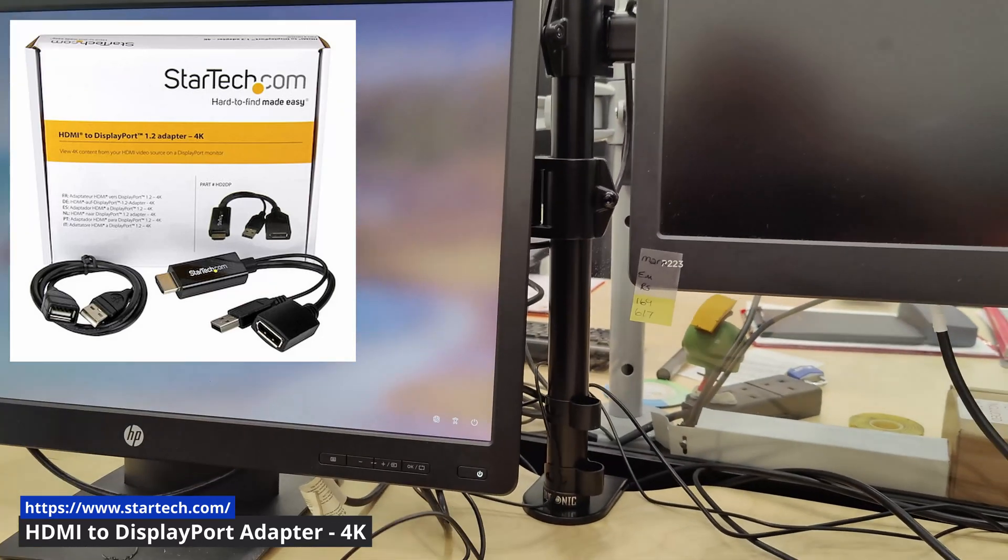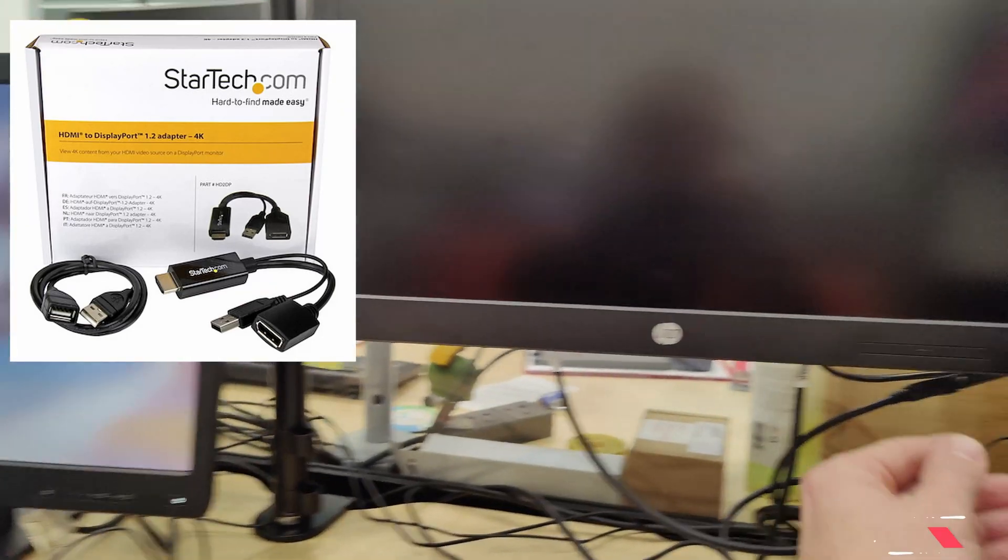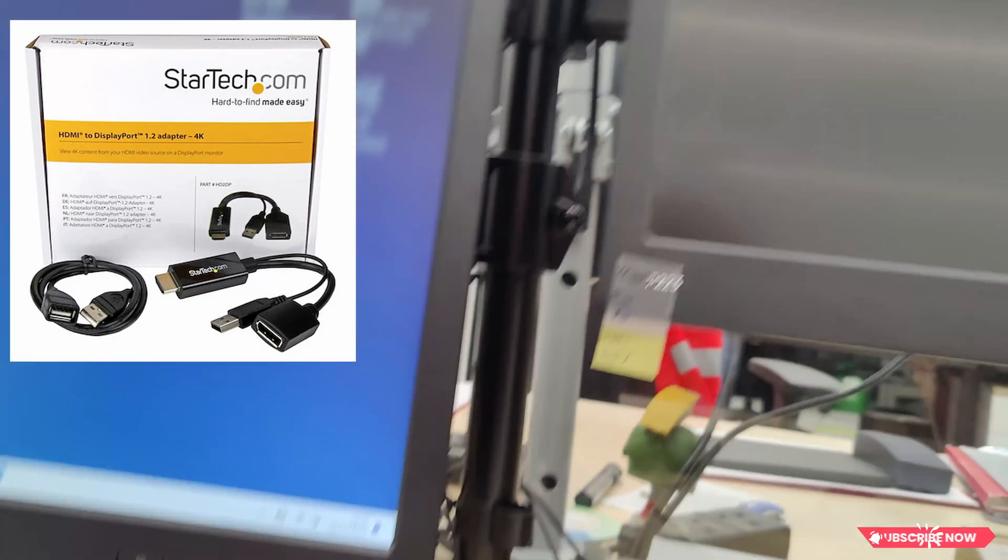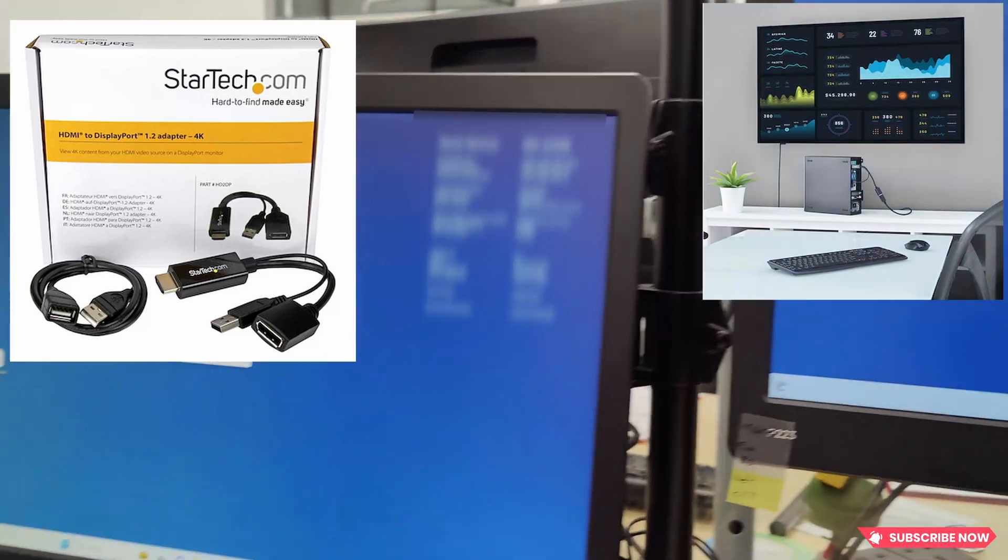Adapters like this will save you from trouble. Thank you very much, see you next time.